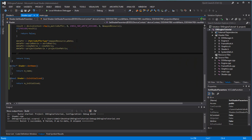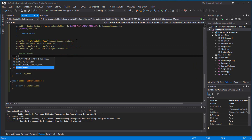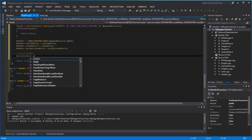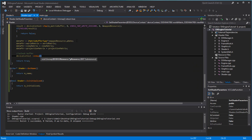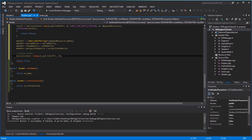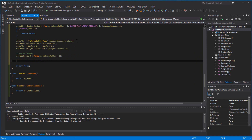Then we want to unlock the buffer — device context unmap, matrix buffer, and 0.